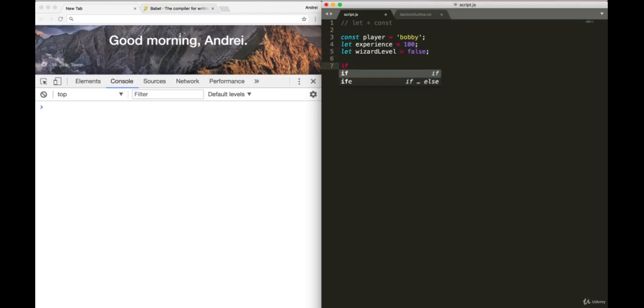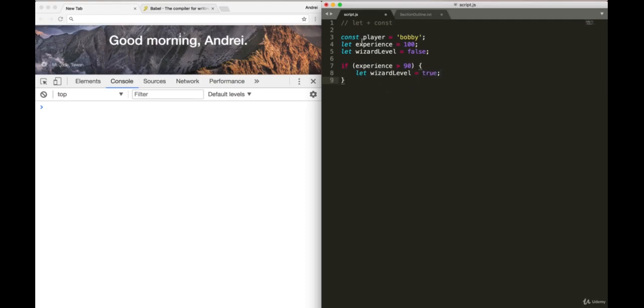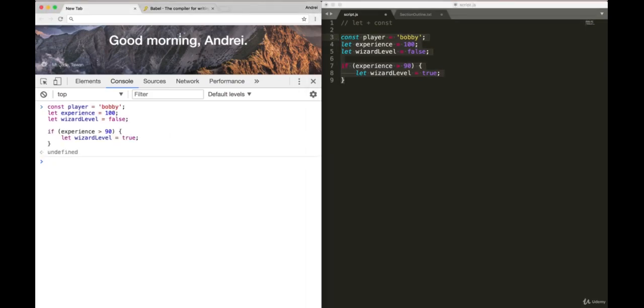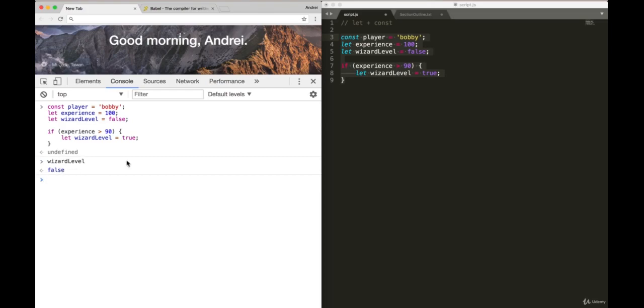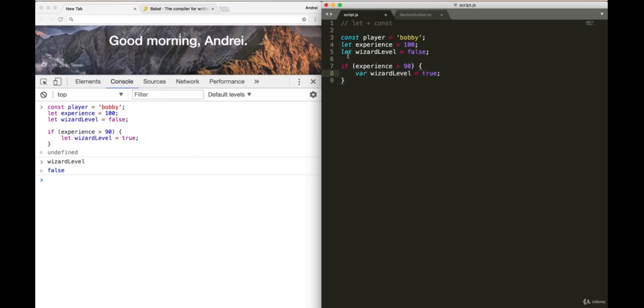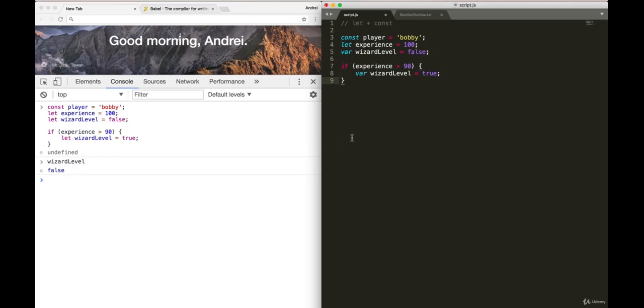Now if I do something like if experience is greater than 90, then wizard level equals to true. Okay, so these look like variables, nothing's different. Let's run this through the console and see what happens. Okay, if I now check wizard level, I get false. Hmm, that's strange, right? Because in the previous video where we talked about scope, if I had wizard level as a variable, I would have gotten true here. So if this was variable, and this was variable, wizard level instead of being false, will be true. Now, that's confusing, right? That's because it's not inside of a function.